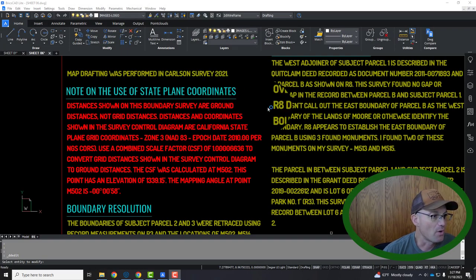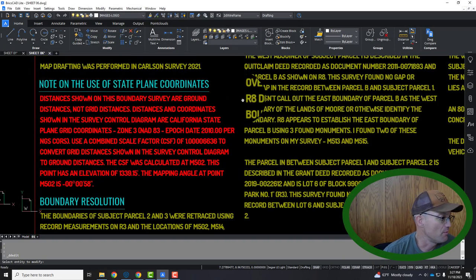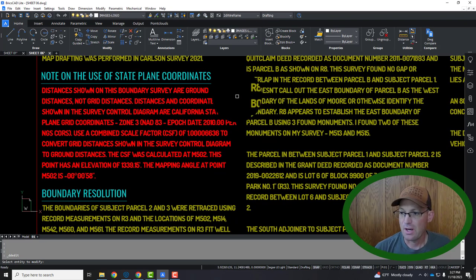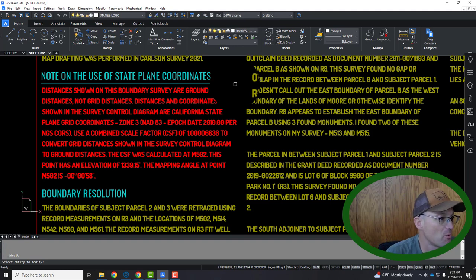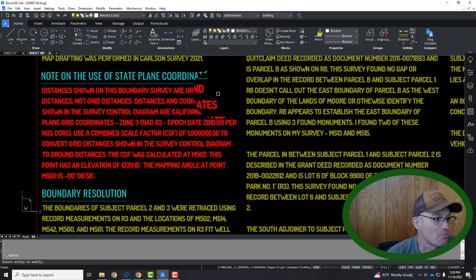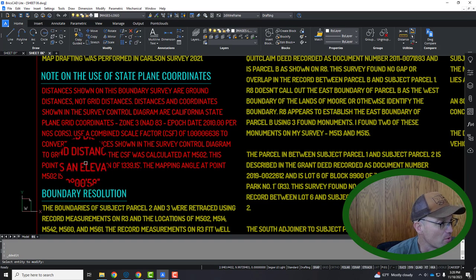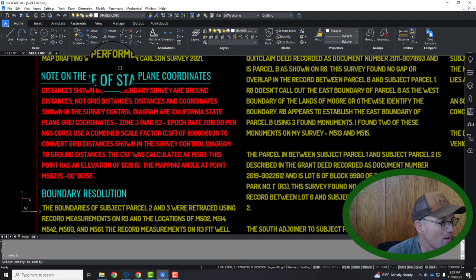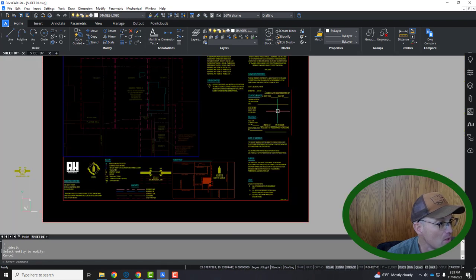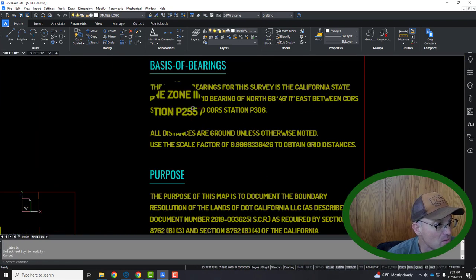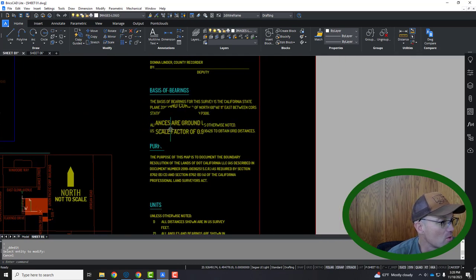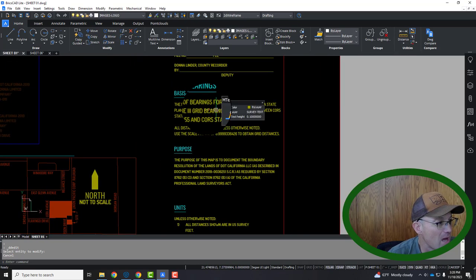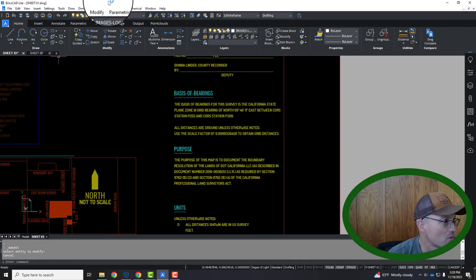Hey guys, it's Landon with Redefine Horizons and this is a video I'm recording for one of my survey technicians, Austin. Austin's been working on some record of survey maps for me. What I'm going to show them in this video is how you can go into Trimble Business Center and get the information you need for a couple of the notes on our records of survey. So sometimes we'll have this note on the use of state plane coordinates and then almost always we will have a basis of bearing statement.